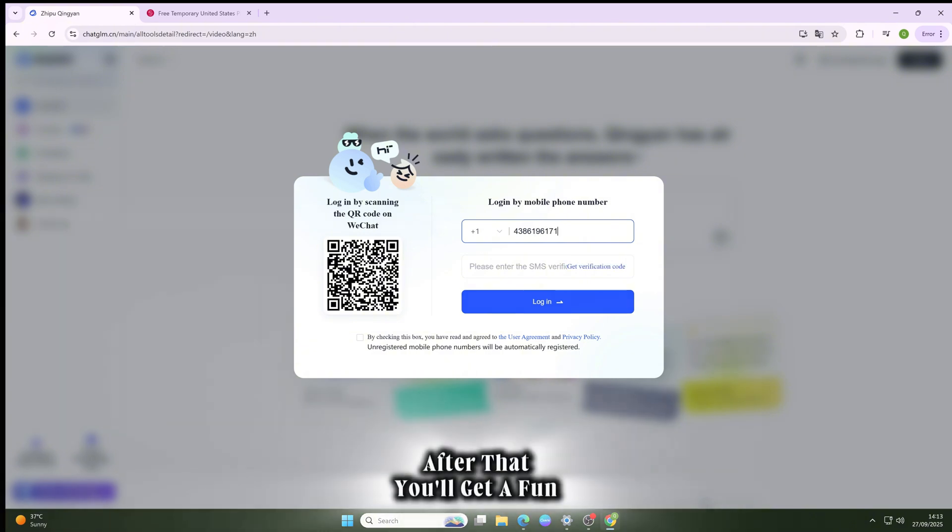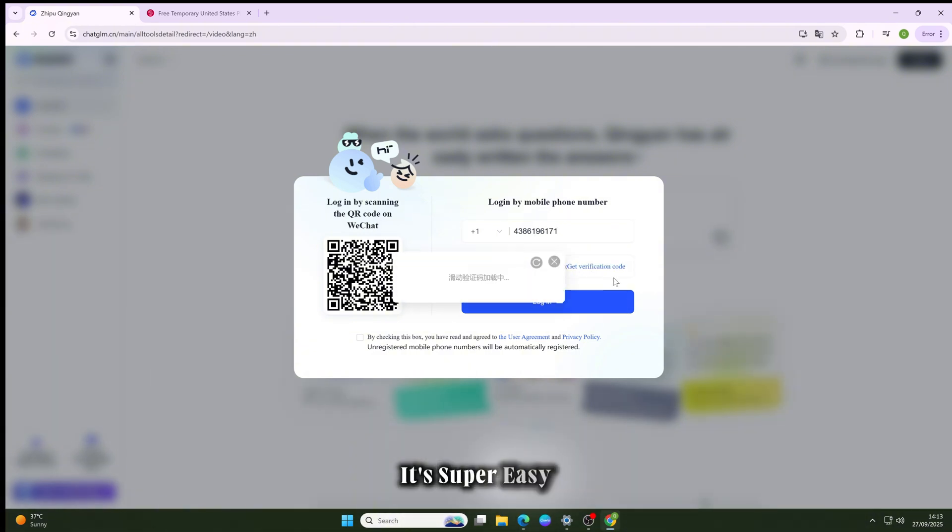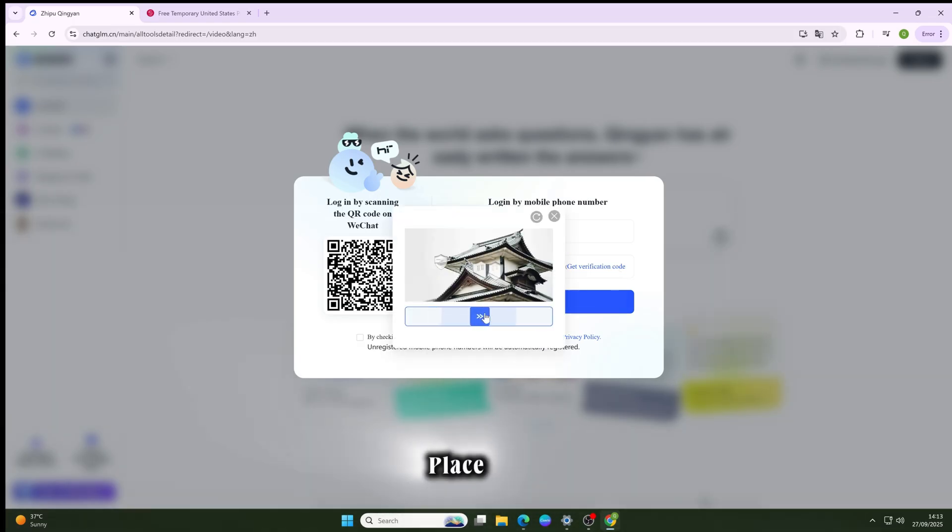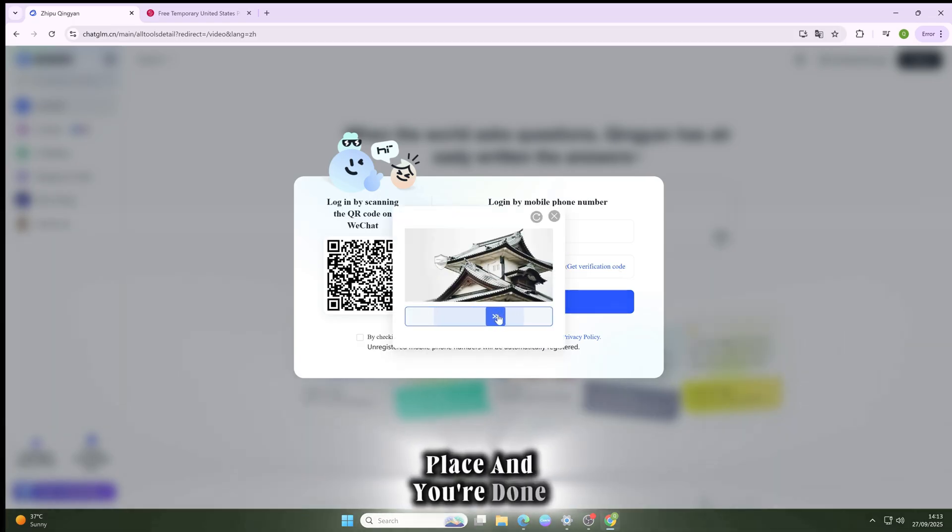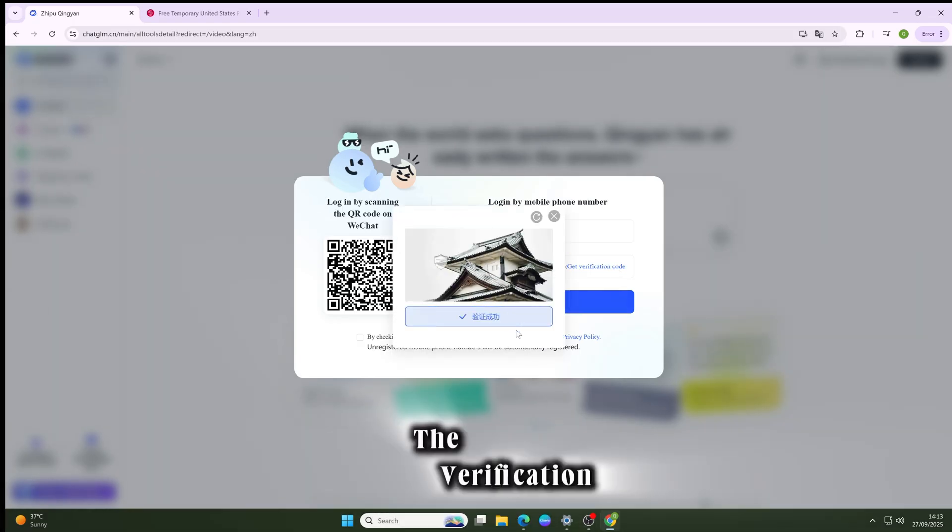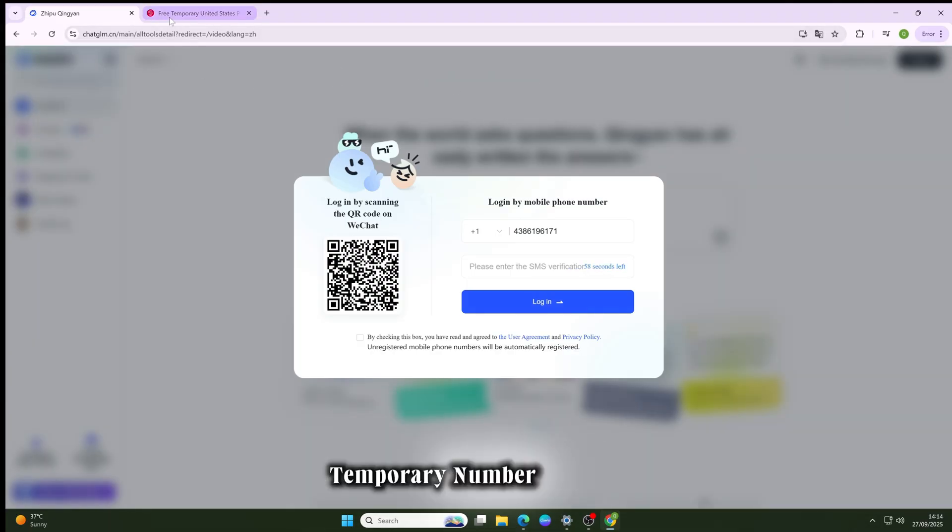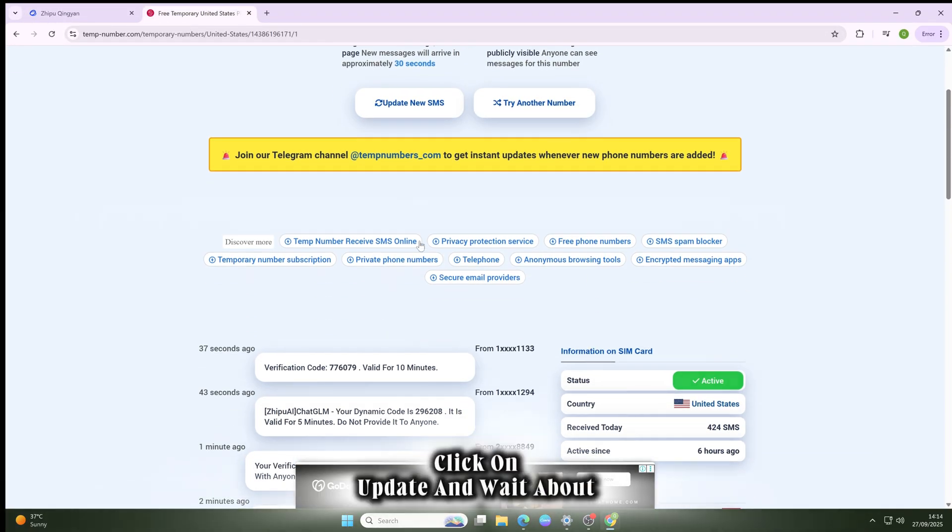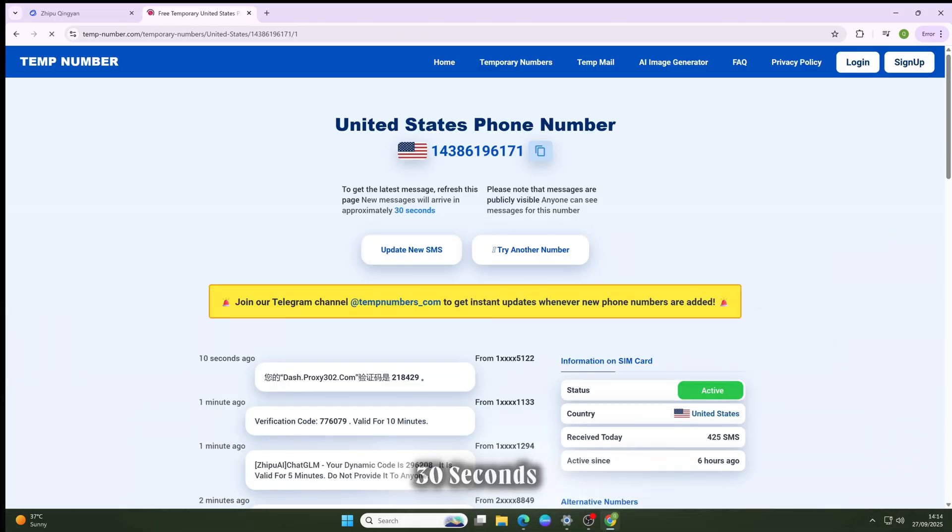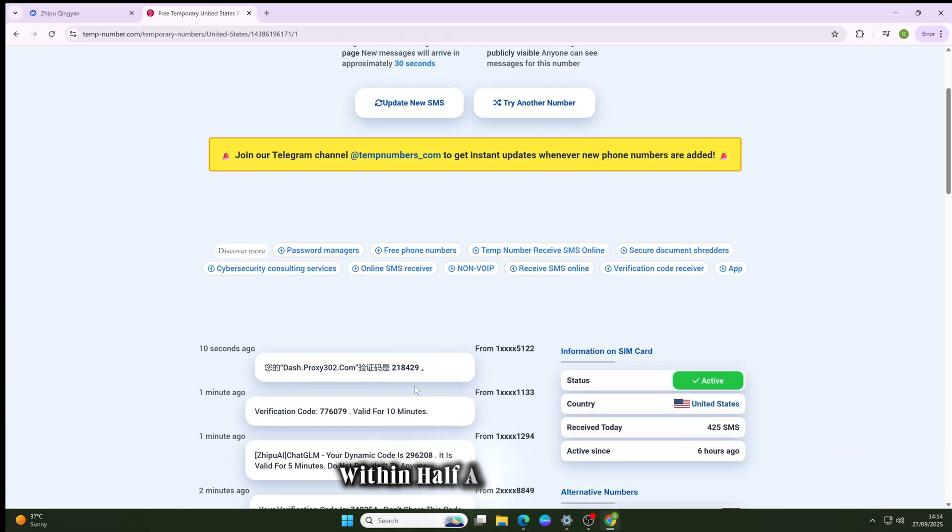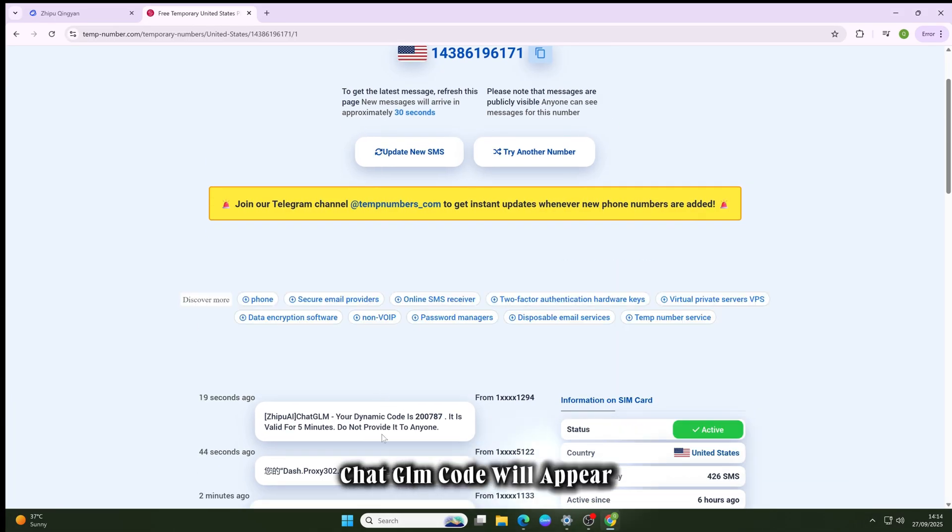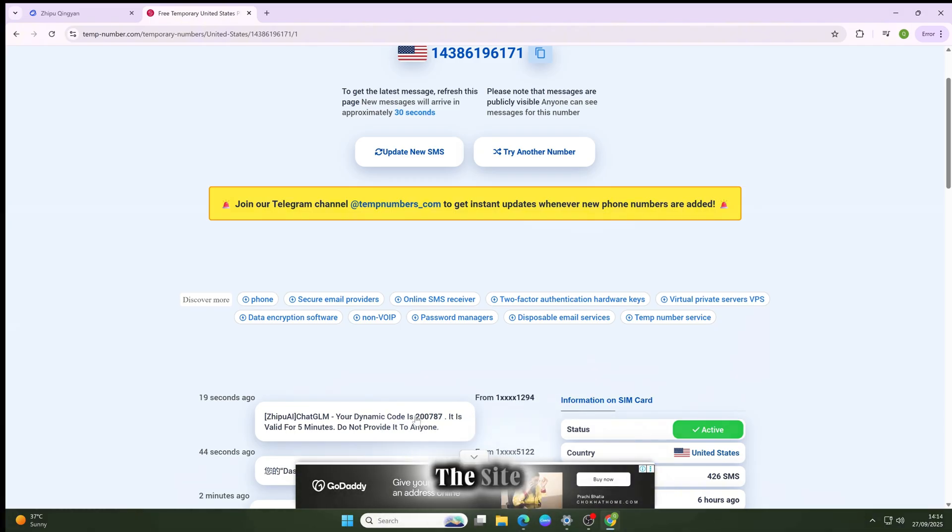After that, you'll get a fun little puzzle. It's super easy, just drag the image into place and you're done. Then click to request the verification code. Now head back to the temporary number website, click on update, and wait about 30 seconds. Within half a minute your Chat GLM code will appear. Copy it, go back to the site, enter the code, and boom! You're logged in without any problem.